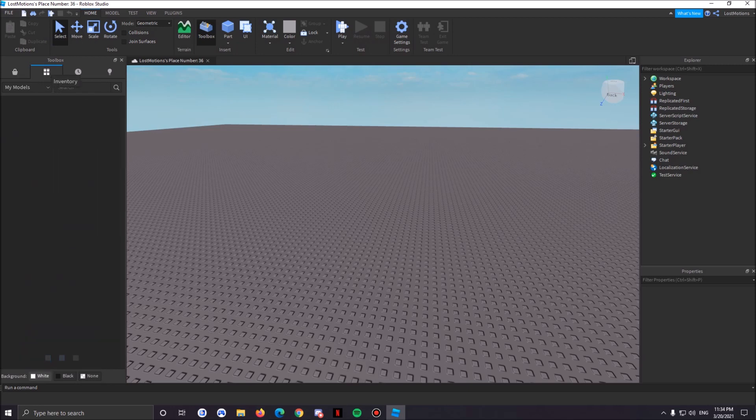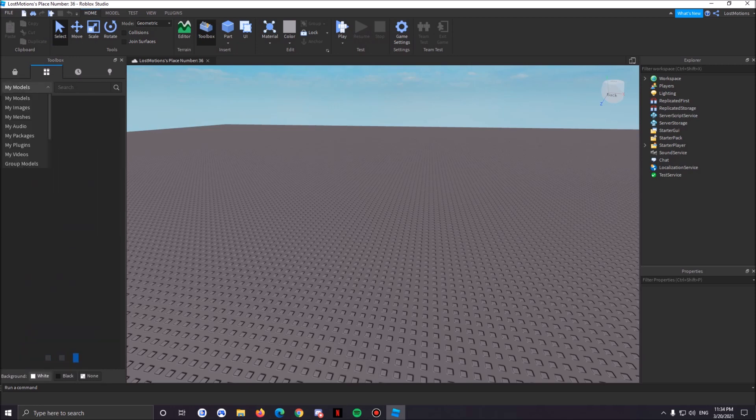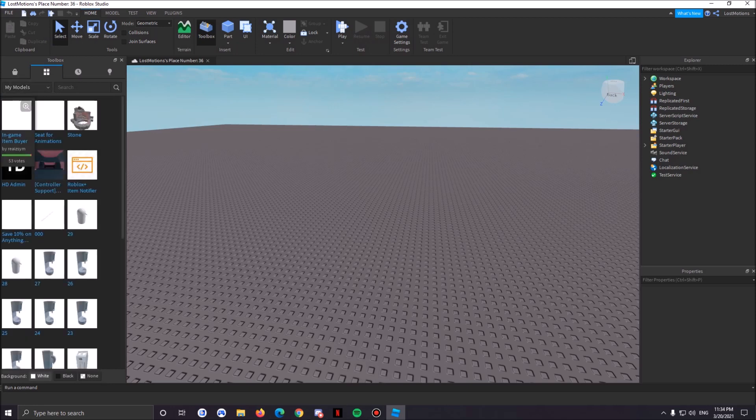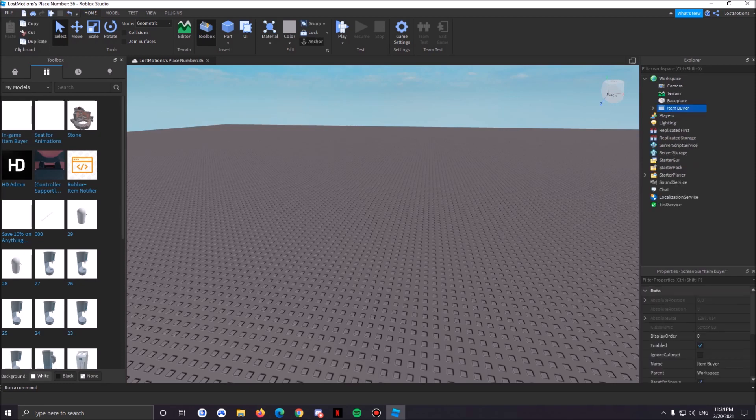Now you're gonna head down to these four boxes right here, click My Models, and as you can see the item is right here. Now what you're gonna do is click it and as you can see it's in our workspace.